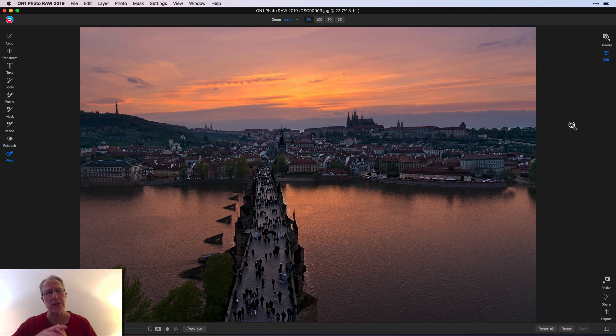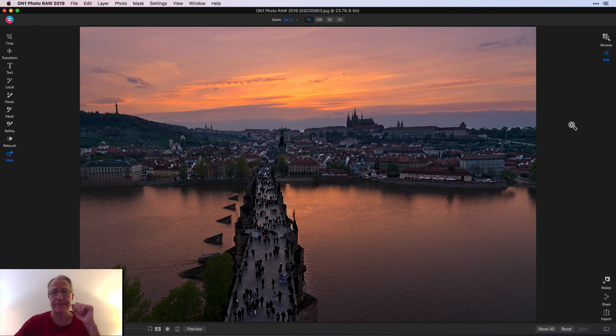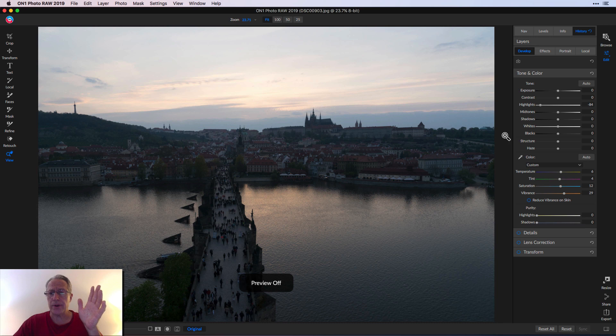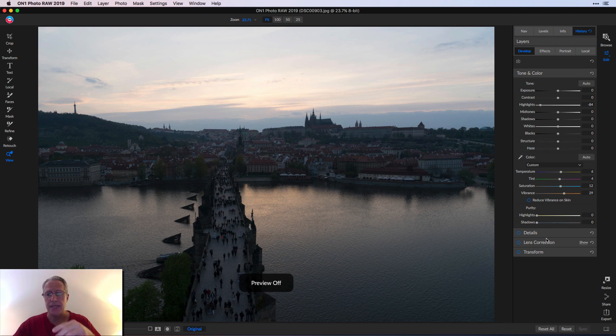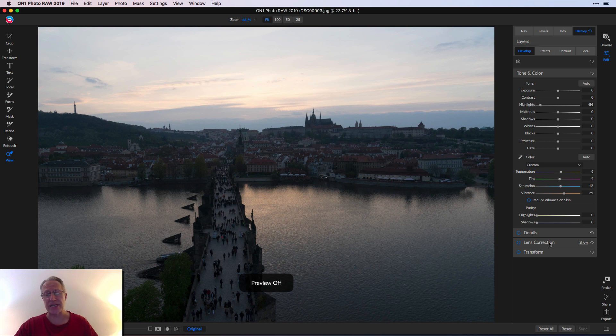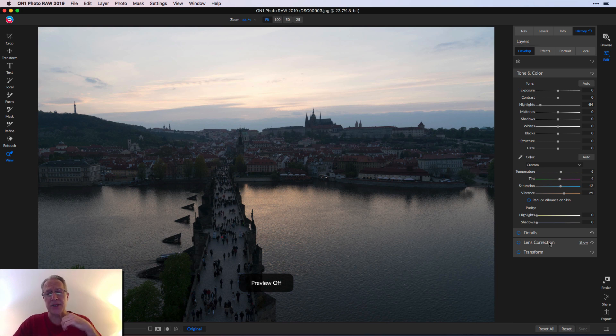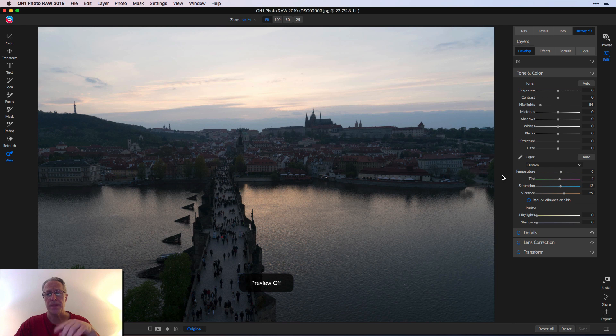So I'm going to reset all these filters, and then we'll walk through this edit. Here we are now in the tone and color section of develop. In this photo, I didn't need to use details, lens correction, or transform. I've been experimenting with them in other photos, but nothing to do with this photo.